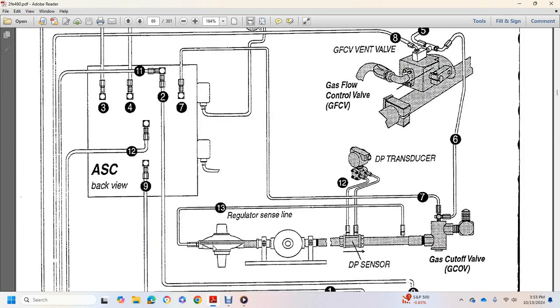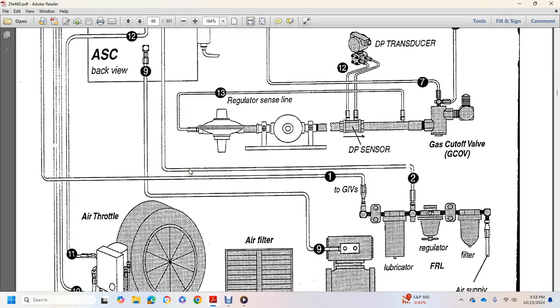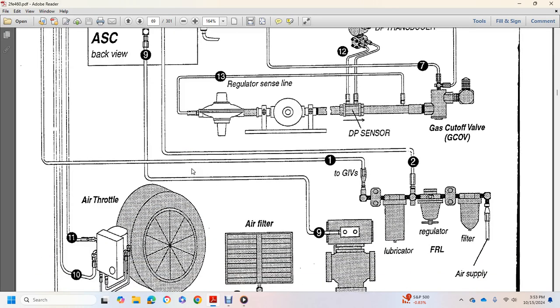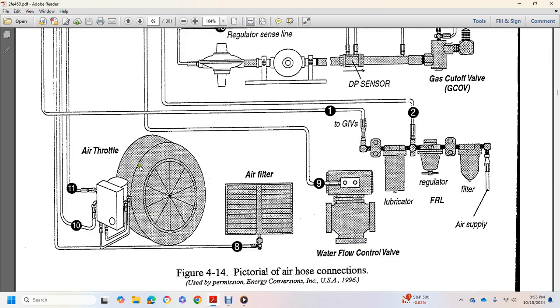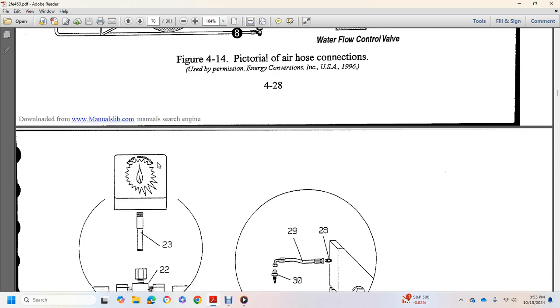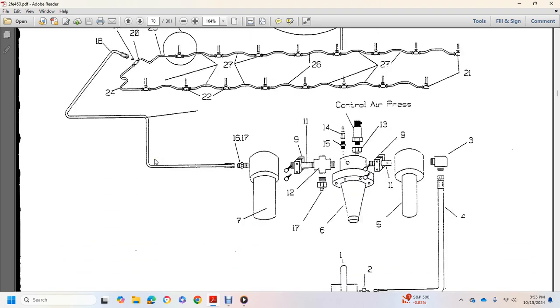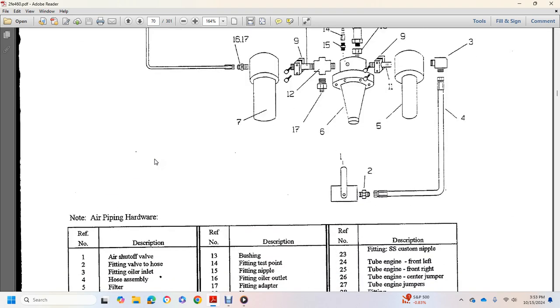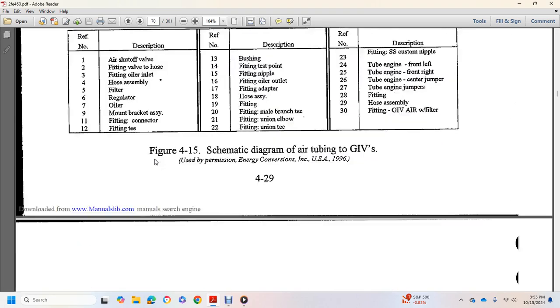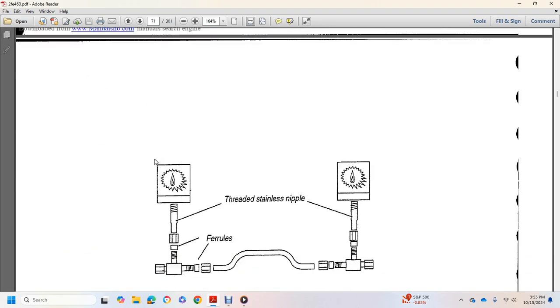Back view, 12 regulator, regulator sensing line, DP sensor, gas cutoff valve, gas inlet valve, lubricated regulator filter, air supply, air filter, air throttle, air filter, water flow control valve, water flow control valve, shows different air piping hardware.